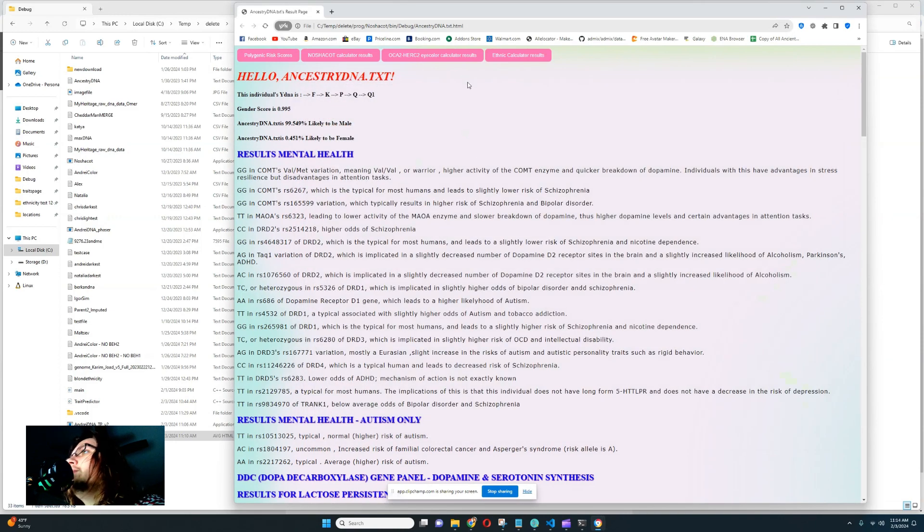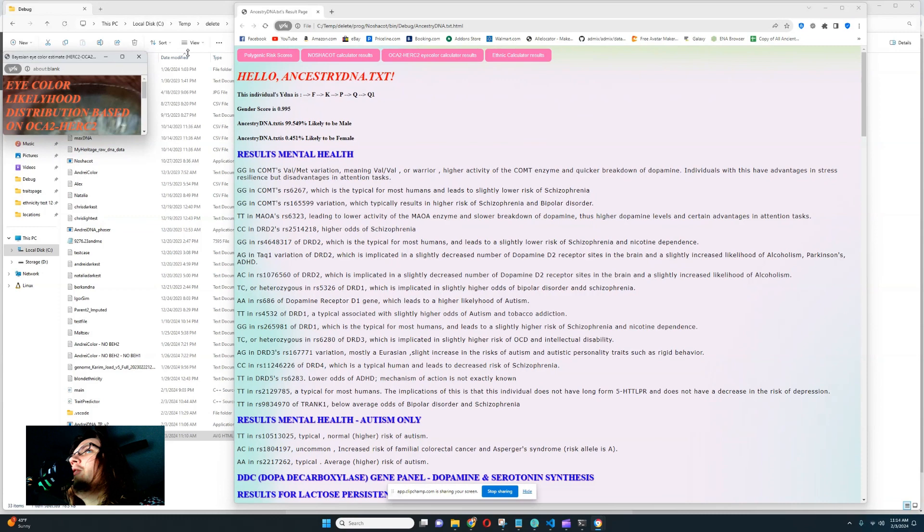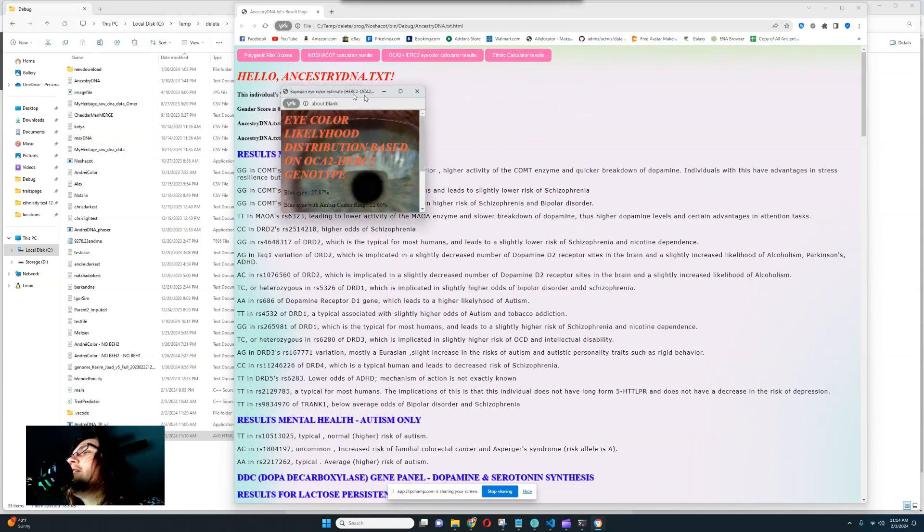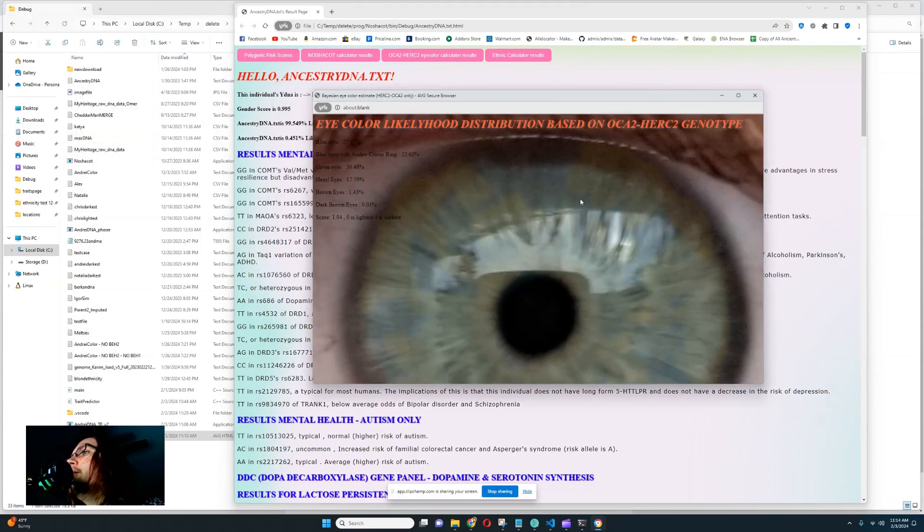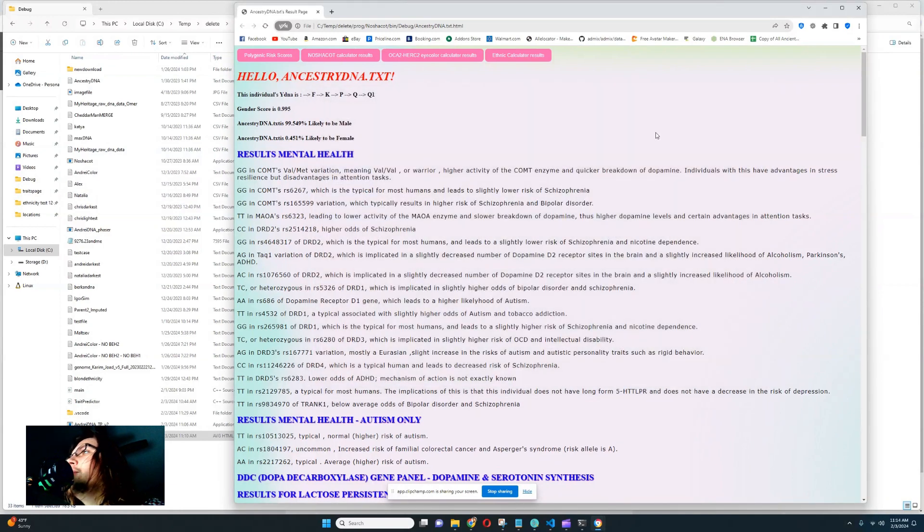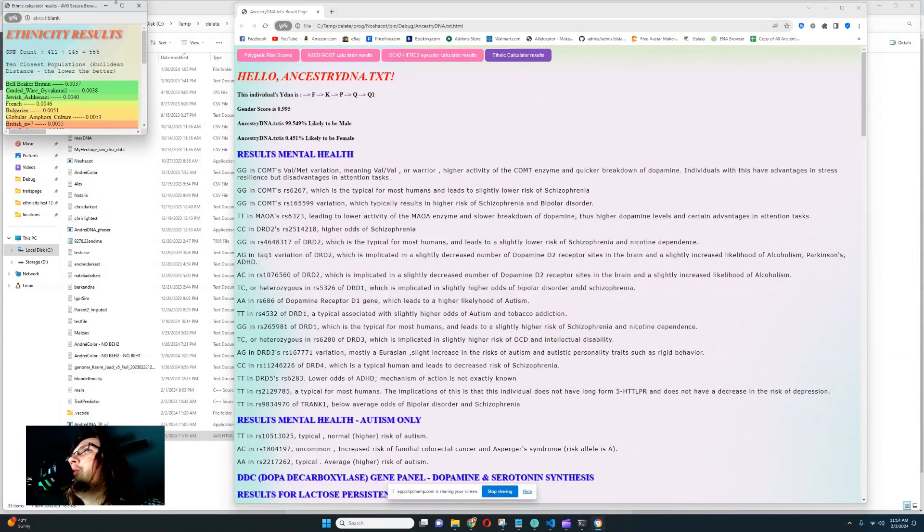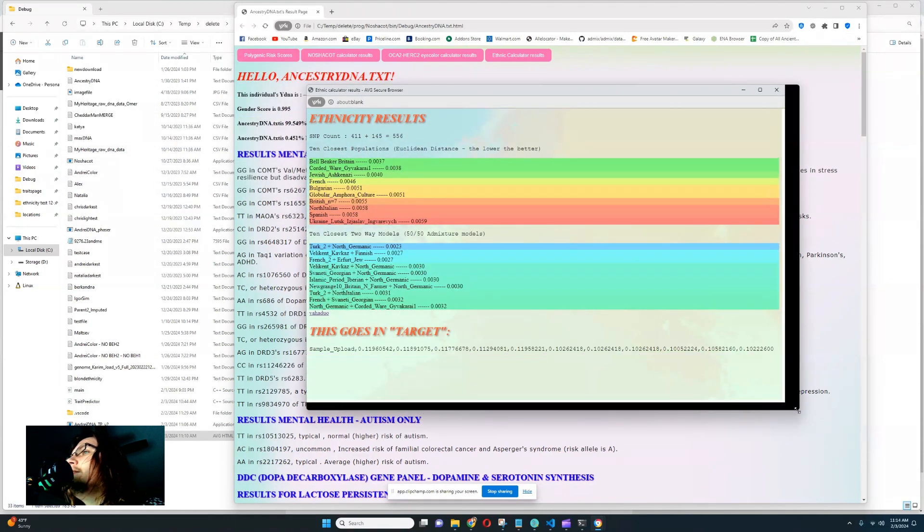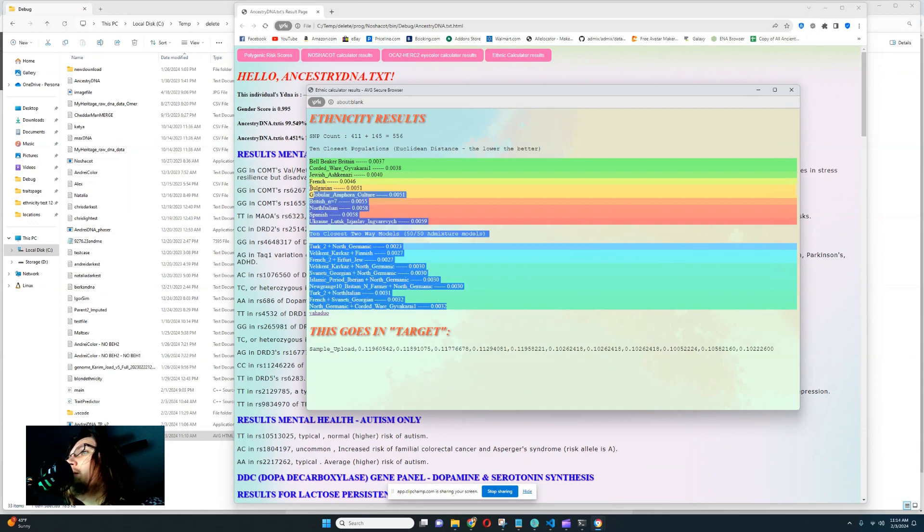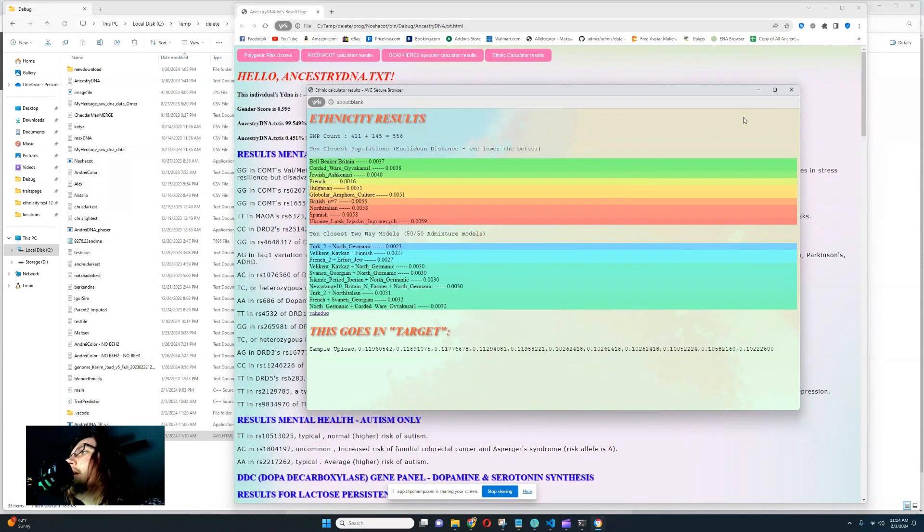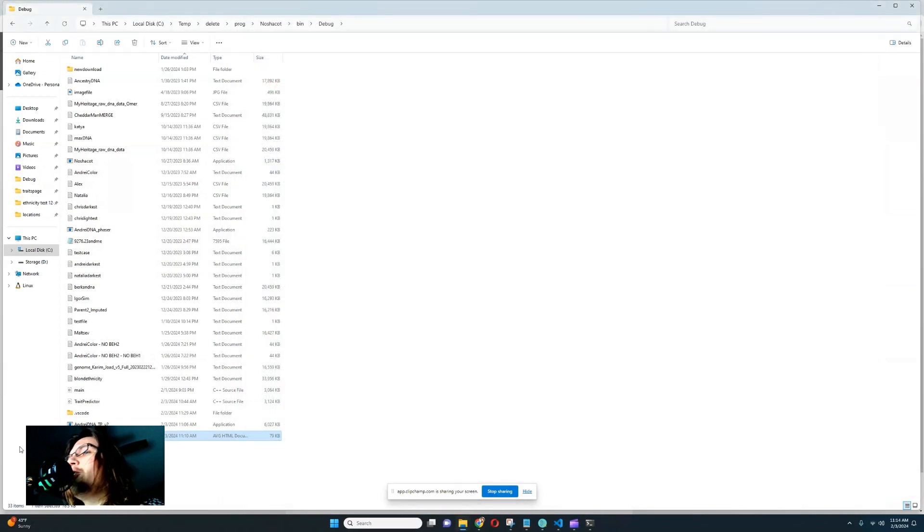Let's go ahead and check the eye color calculator results. So that's not for me. That's for my friend. But I'm just showing you that this will have everything that the web app had. And there's an ethnic calculator results too. And this will have, once again, everything that the web application had. Everything that was in the web application is going to be here in this file.